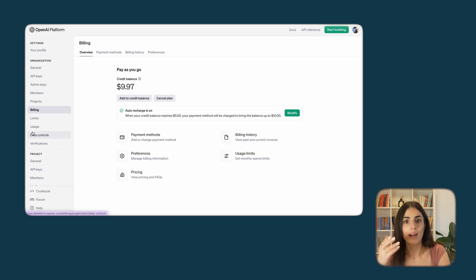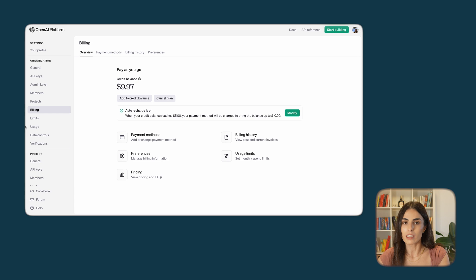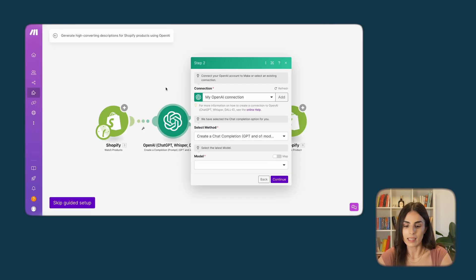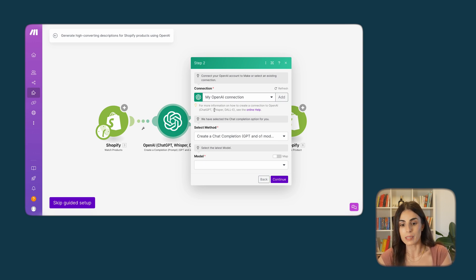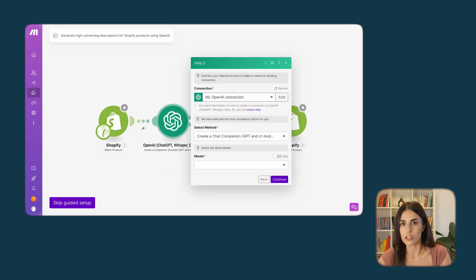Remember, you are writing and updating the descriptions of all of your products, so paying a small amount here is not a big investment. Once you have credits and go back to make.com, you will be able to see the latest version of ChatGPT. If you didn't buy any tokens, you will only see GPT-3 or 3.5.